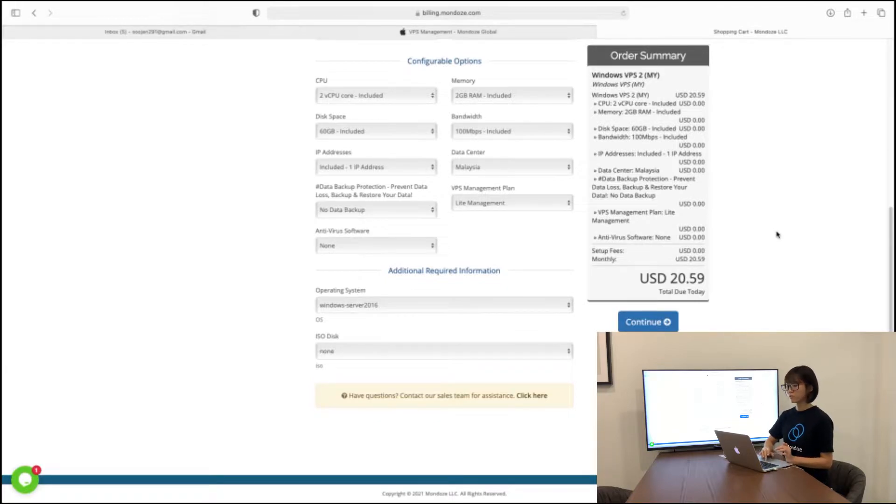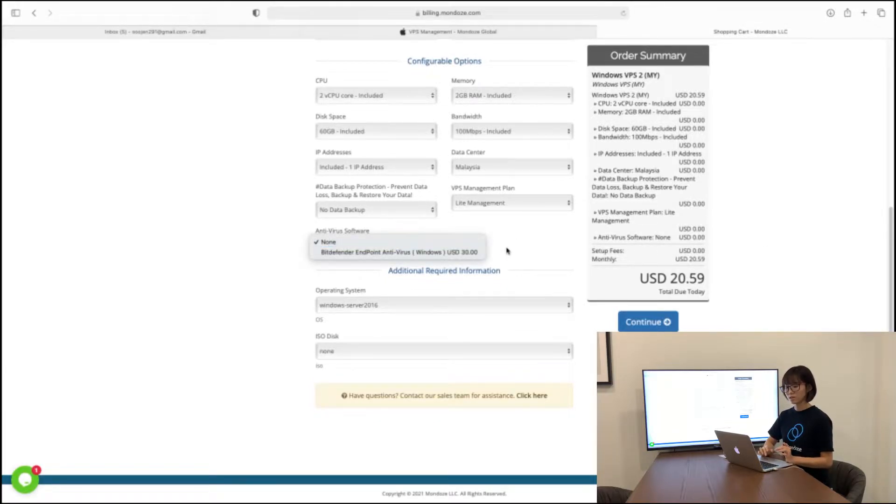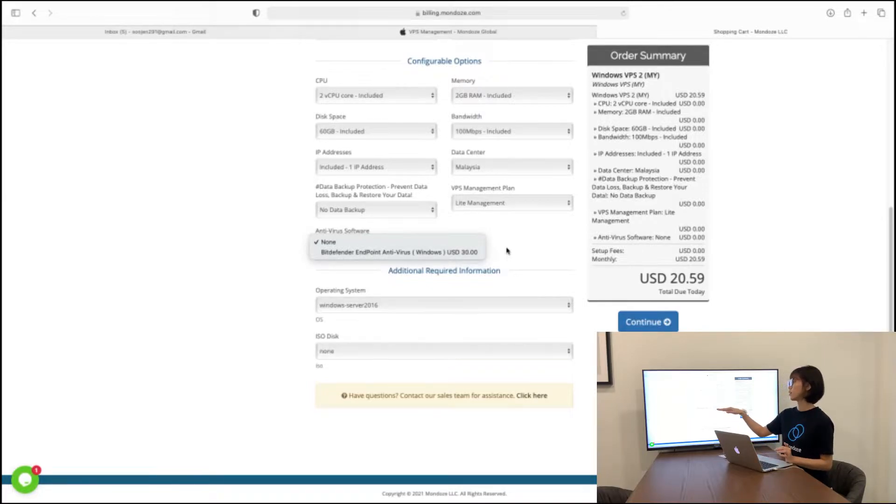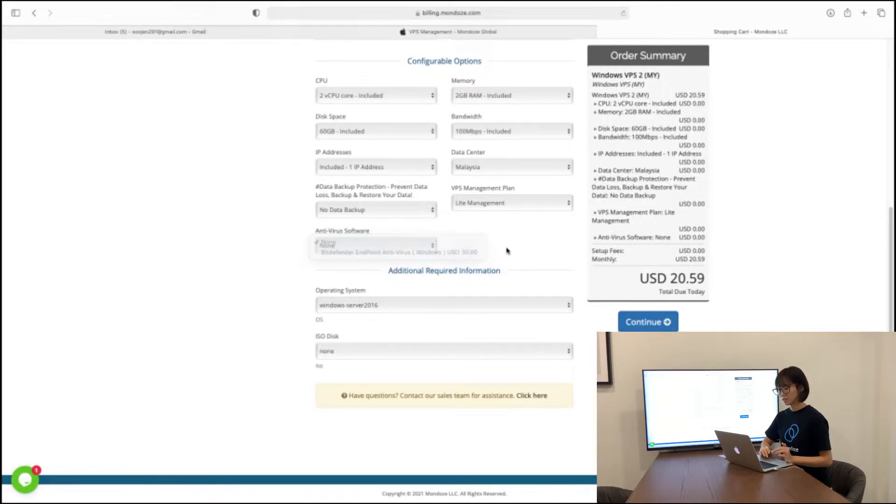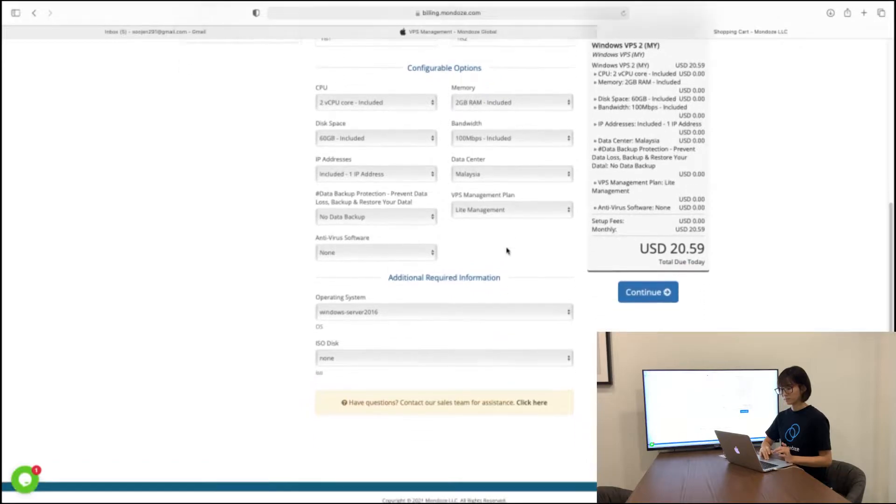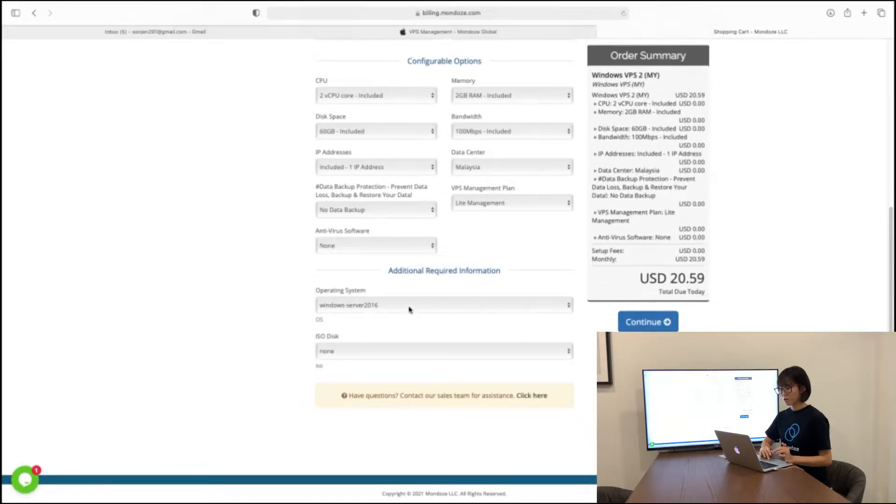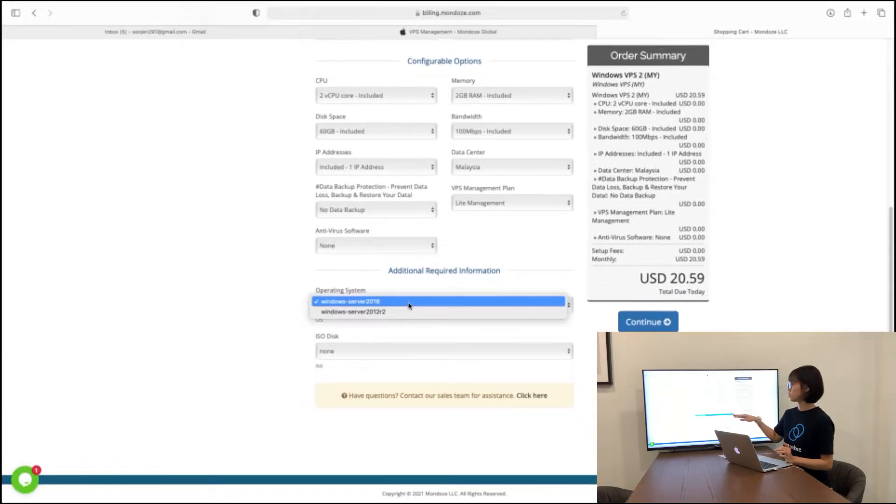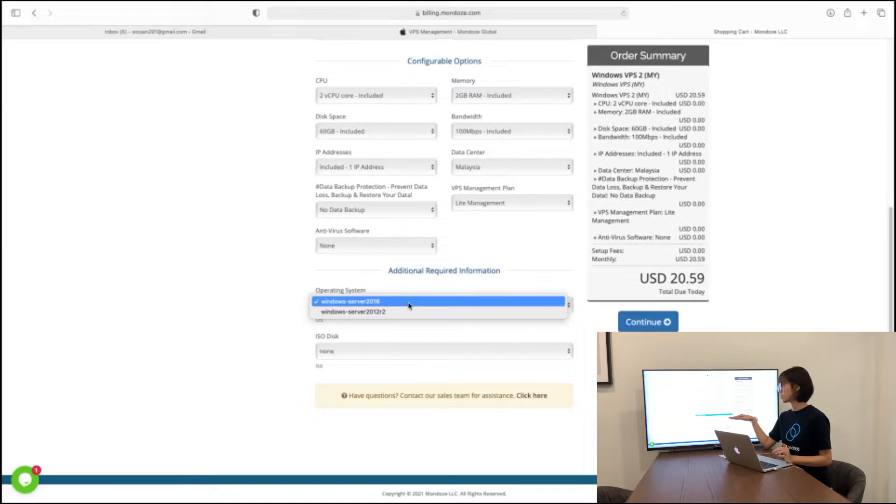Our anti-virus software, we are using the Bitdefender endpoint anti-virus software. If you would like to add on the anti-virus, it costs 30 dollars for that. And for our operating system, we have two versions. One is 2016 and another is 2012.